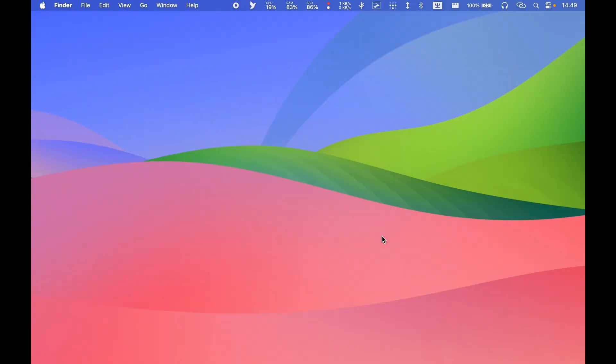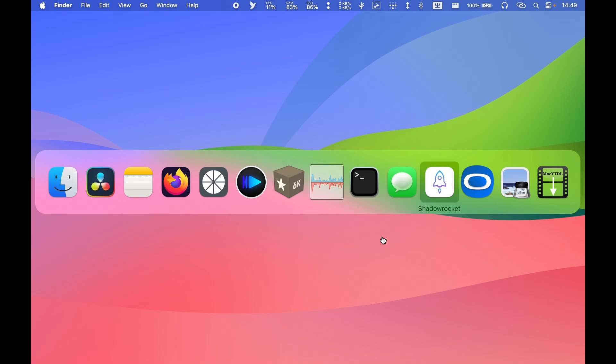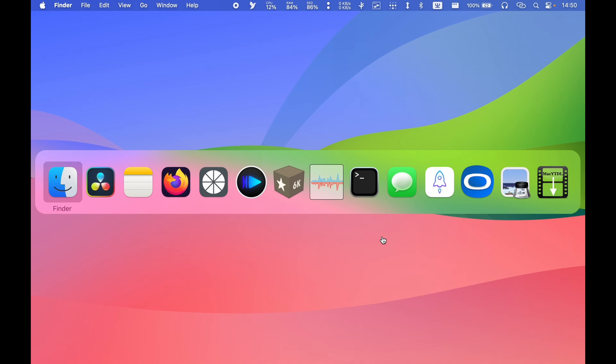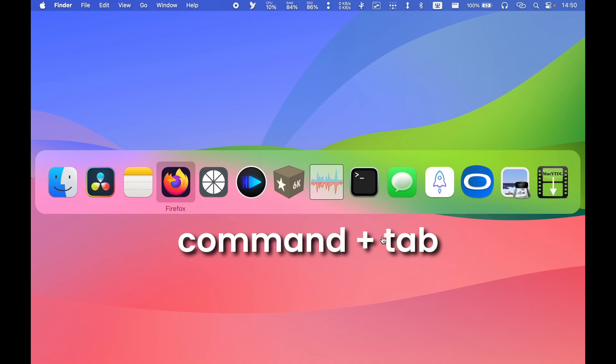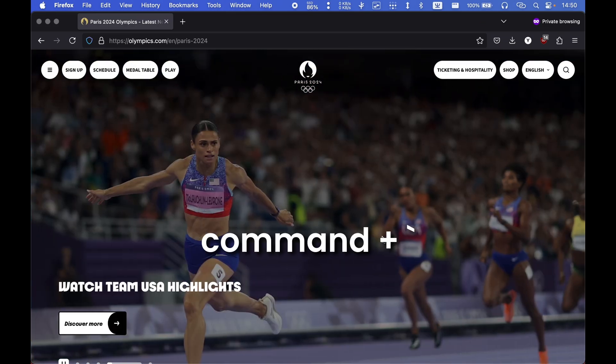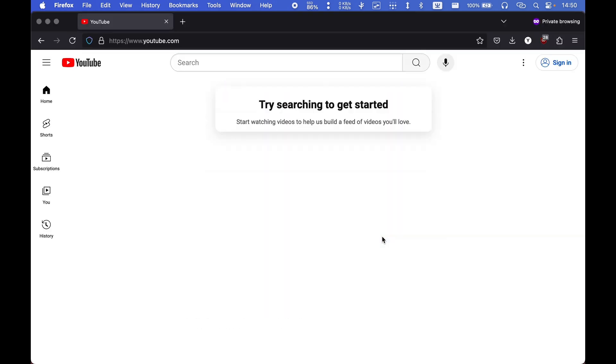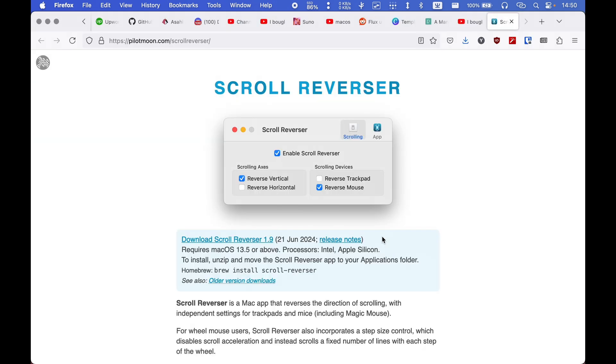macOS's Command Tab function is so bare-bones it can't even switch to a window that I previously minimized. Also, it is just a row of icons, so I have no way to preview the windows of opened applications. Another major issue is that in macOS, if I have multiple windows open within one app, I have to use Command Tab to switch to that app first, and then use Command and this key to switch between those windows.